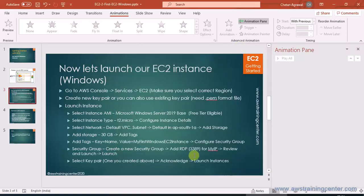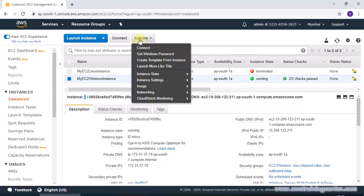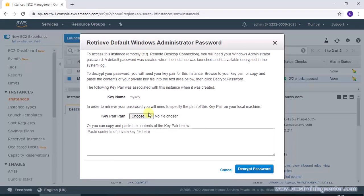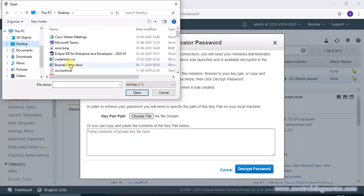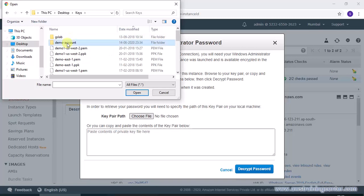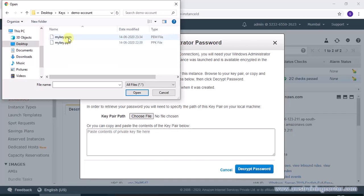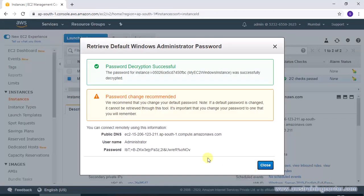Now I have a PEM file at the same location. Now again I'm just going there, action, get Windows password. This time I'll provide my key file that is PEM file and decrypt the password. Now you see I got the decrypted password.